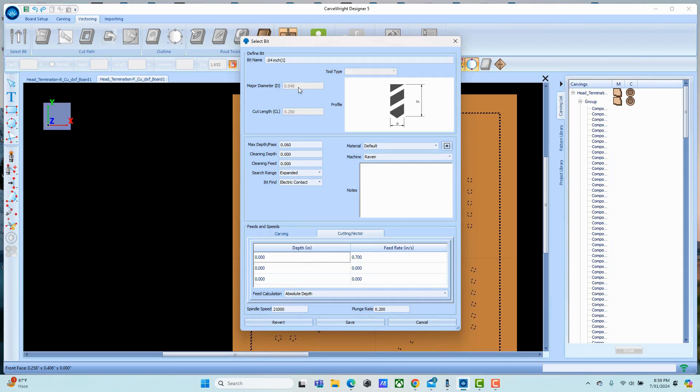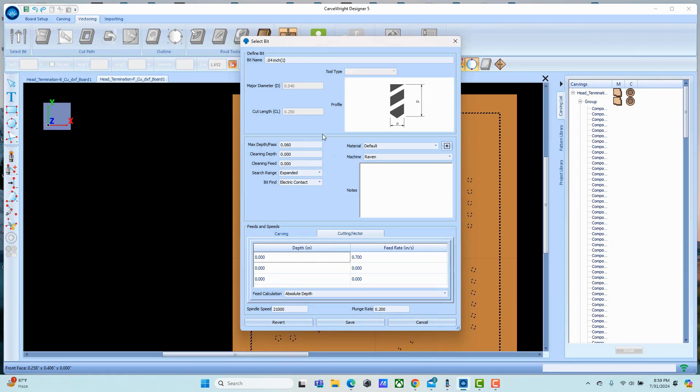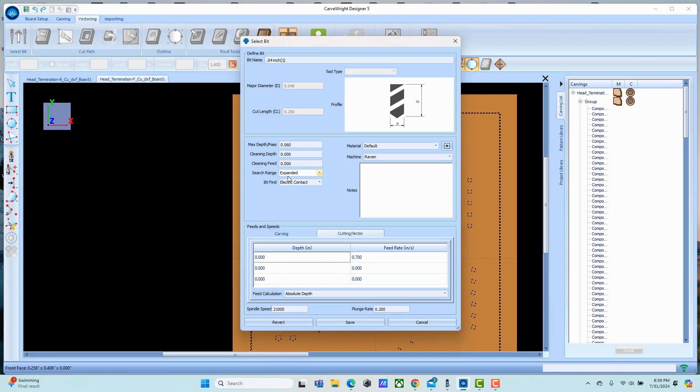You've set the major diameter. You need to set a pass depth that is reasonable. If this is too small it will literally peck its way down. Now if you're cutting into metals sometimes that's what you want - we don't want that on a circuit board. You set your plunge rate on that.